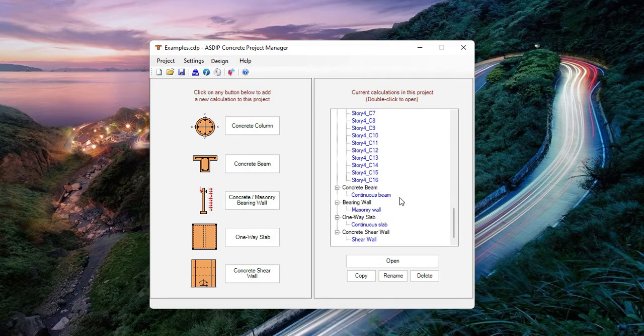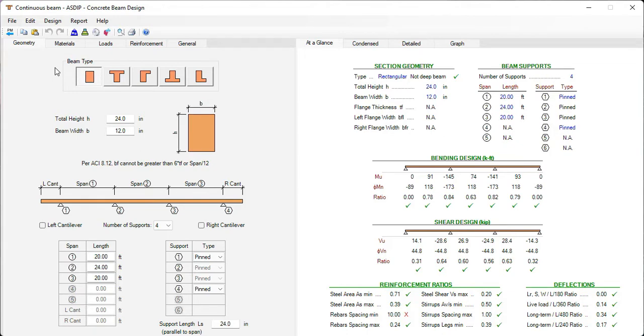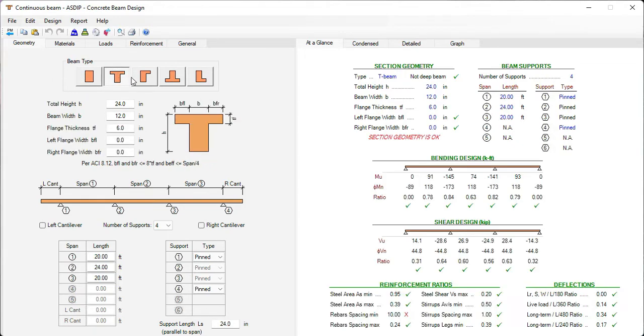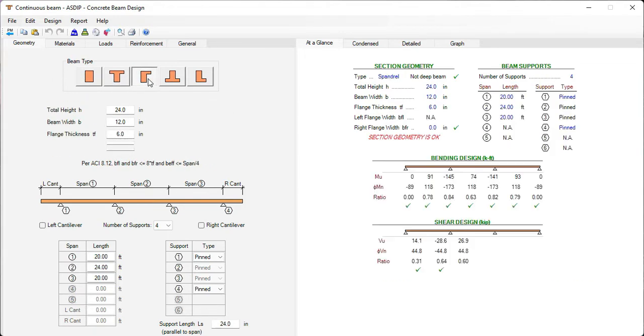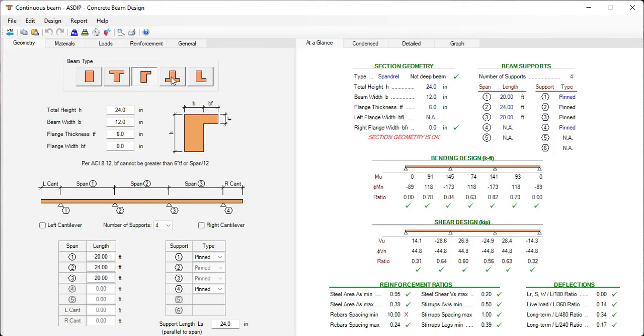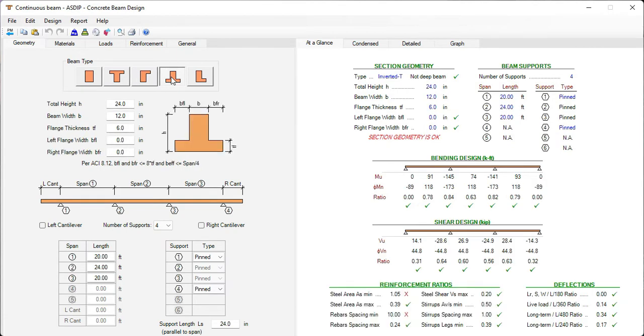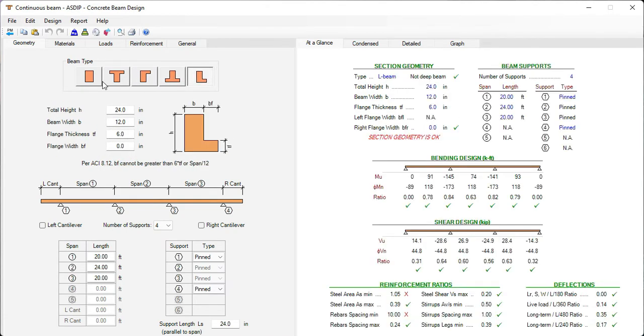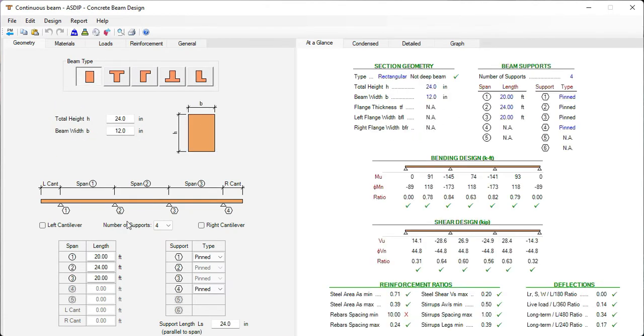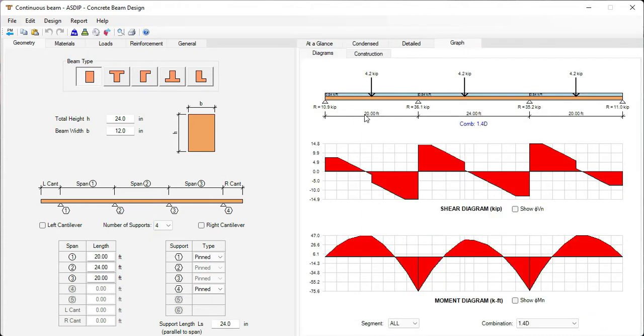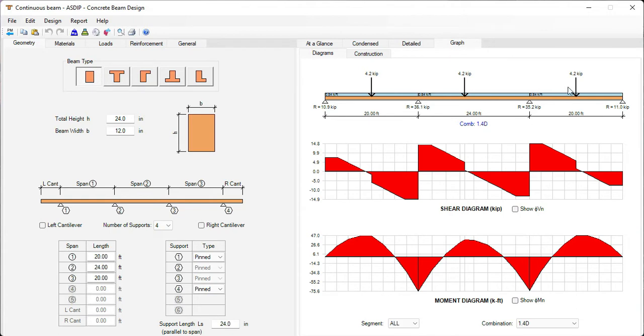Let's open now an example of a concrete beam. Here at the top, we select the beam type, either rectangular, T, spandrel beam, inverted T, or L shape. The program supports up to five spans and two cantilevers. Graphically, the program looks like that. So in this case, we are modeling a three-span continuous beam with these uniform and concentrated loads.